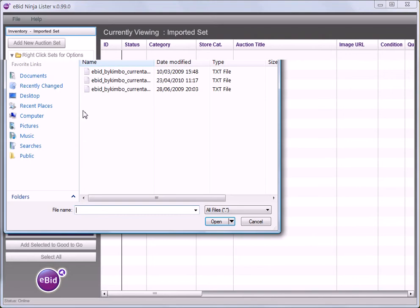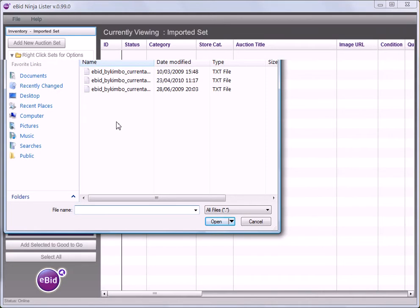I click on that and I'm given a file list from my computer where I can choose the text file that I want to import.